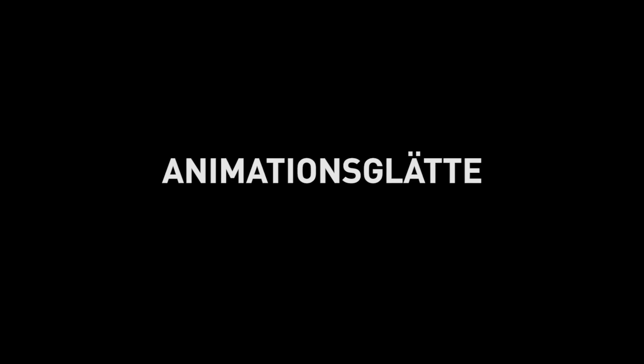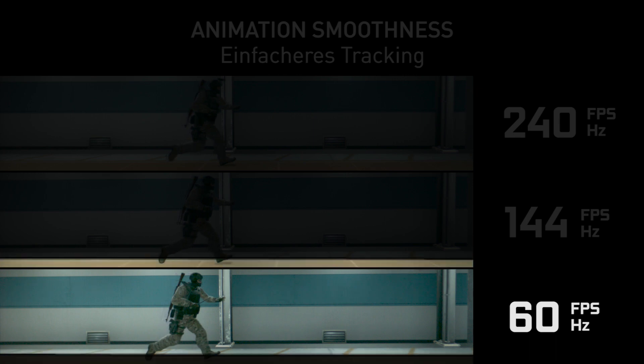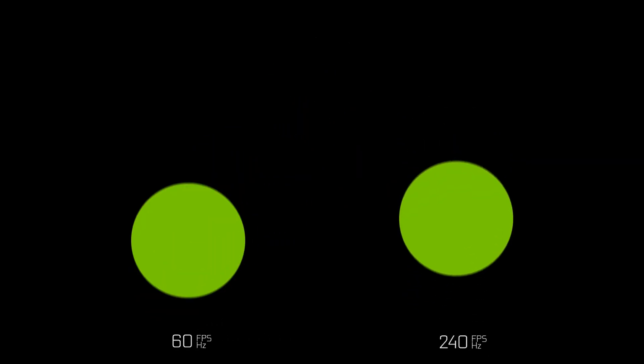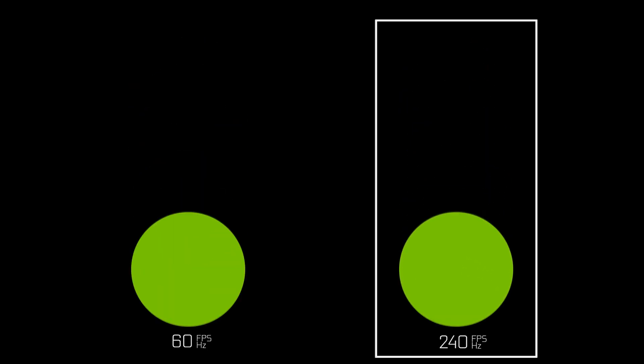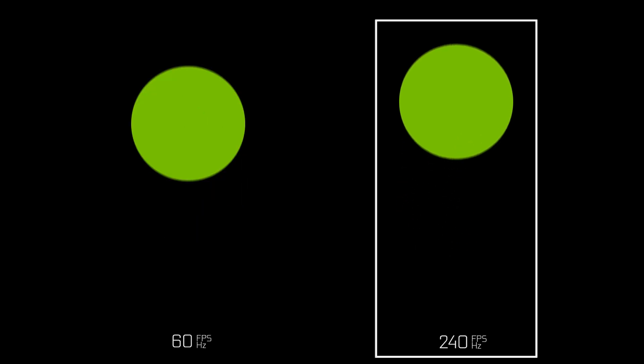One of the first topics we want to talk about is animation smoothness. A great difference between a 60 frame per second and a 240 frame per second game is the smoothness of the animation, because the animation updates are happening at different frequencies. At 60fps, updates happen once every 60th of a second, so the steps are larger. At 240fps, updates happen four times as frequently — once every 240th of a second — so the animation steps are smaller, making it feel much smoother.